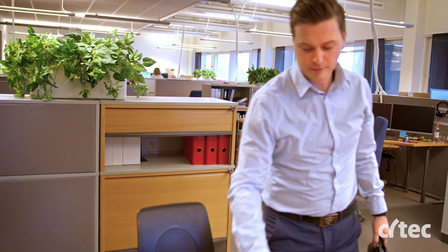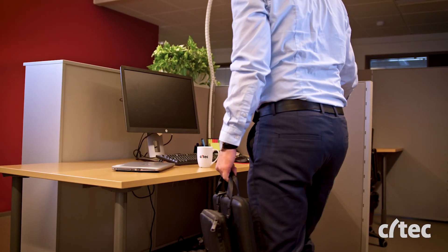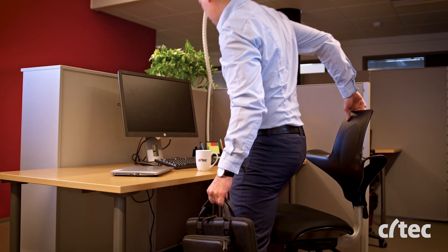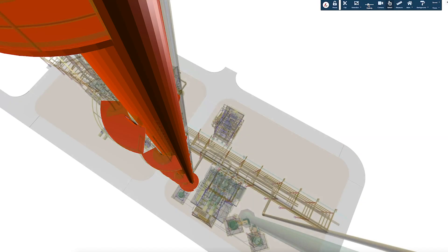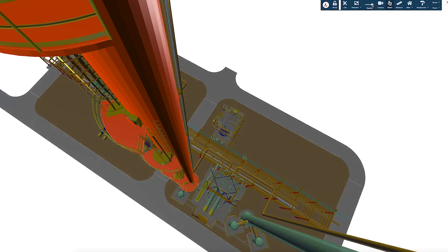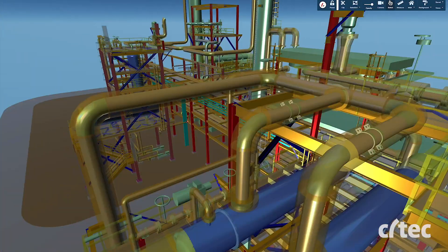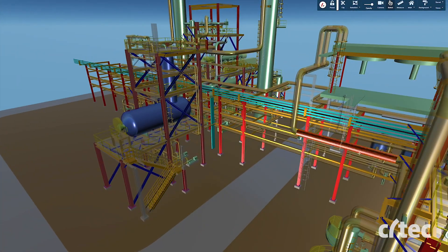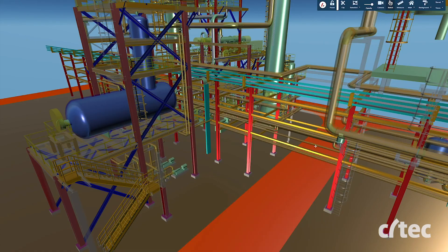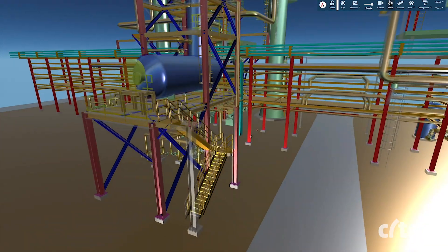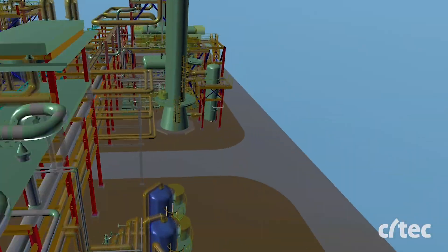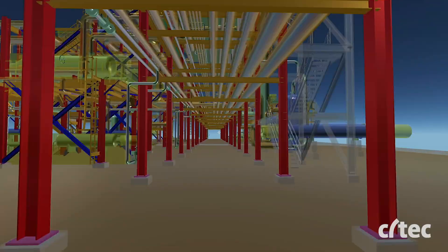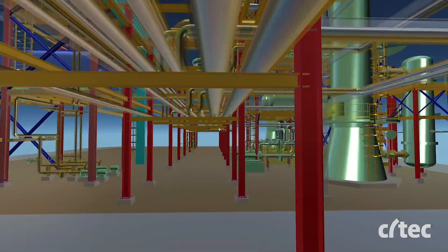CTEK 3D Encore is a digital twin platform which allows you to view your power plant whenever and wherever. It gives you access to engineering 3D models and related data through web and virtual reality interfaces.